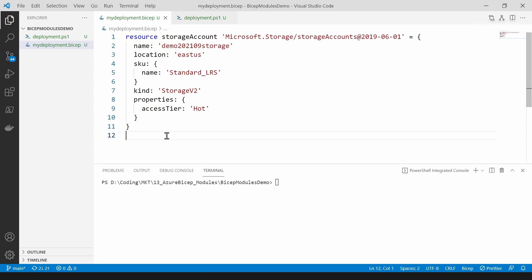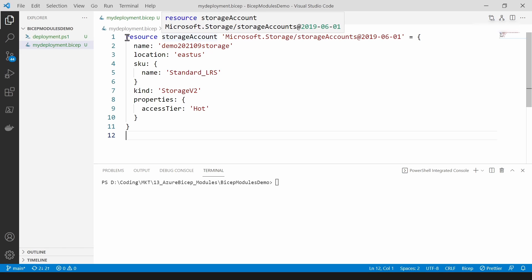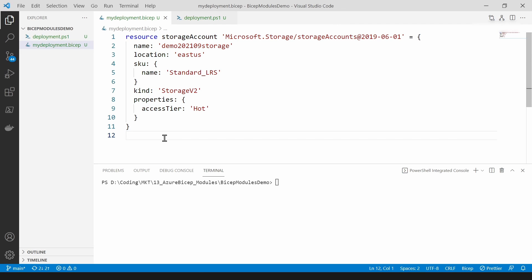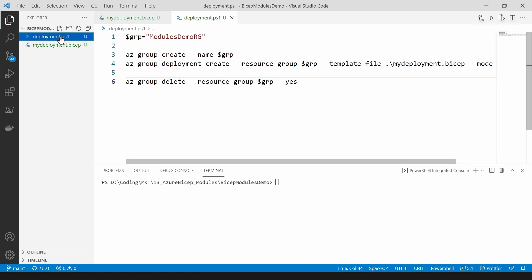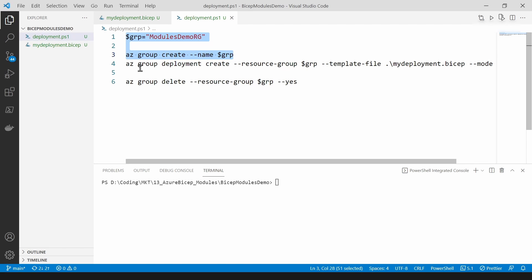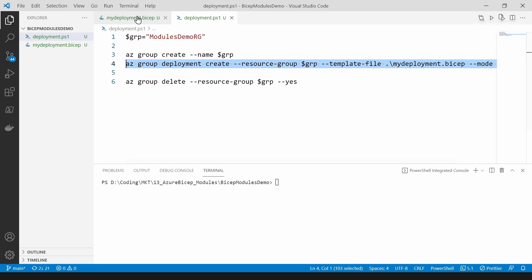As you can see I have a simple deployment. I call it my deployment.bicep and it is a storage account as you can see. Let's go to the next file and that is a PowerShell file. This will create this resource group and then this will deploy this bicep file.